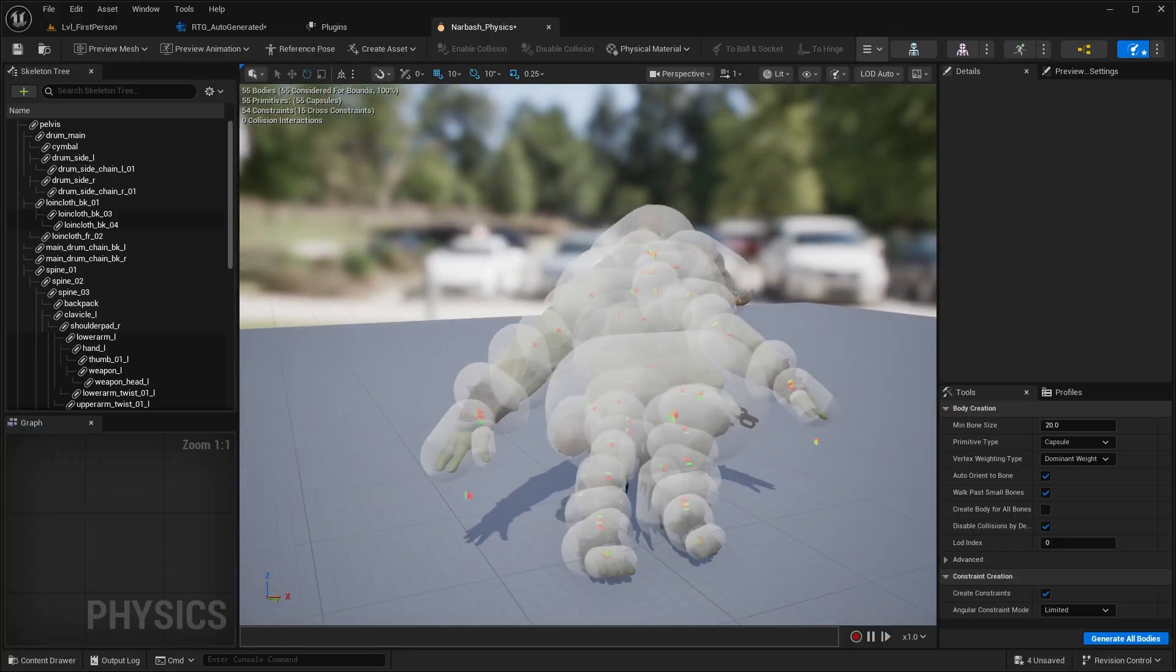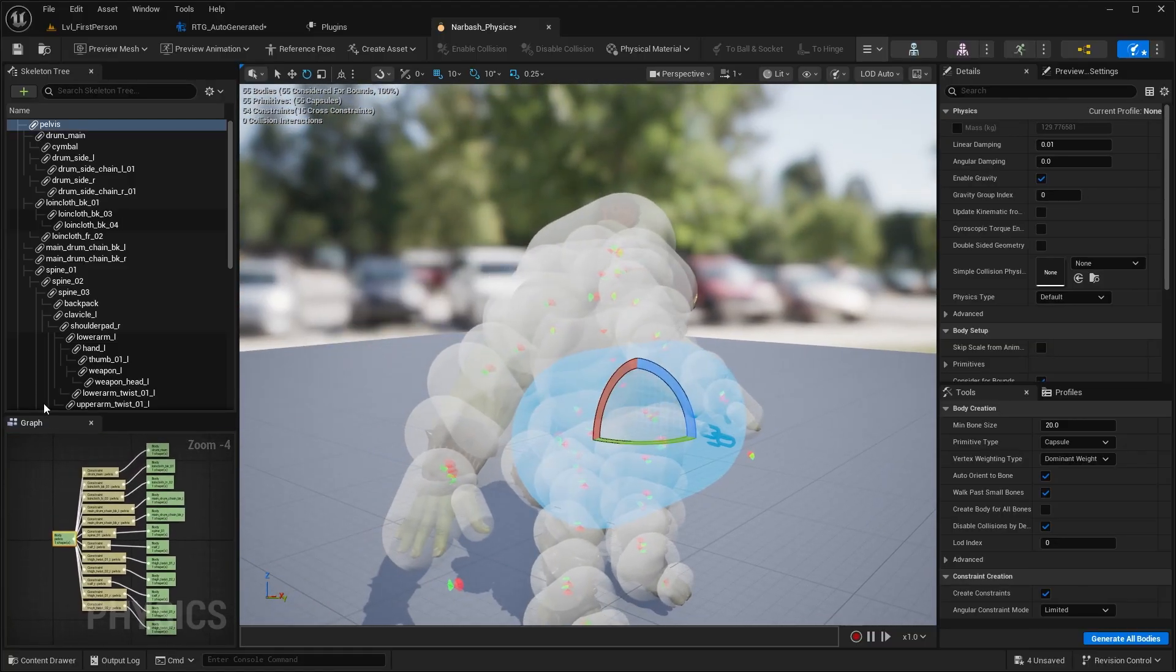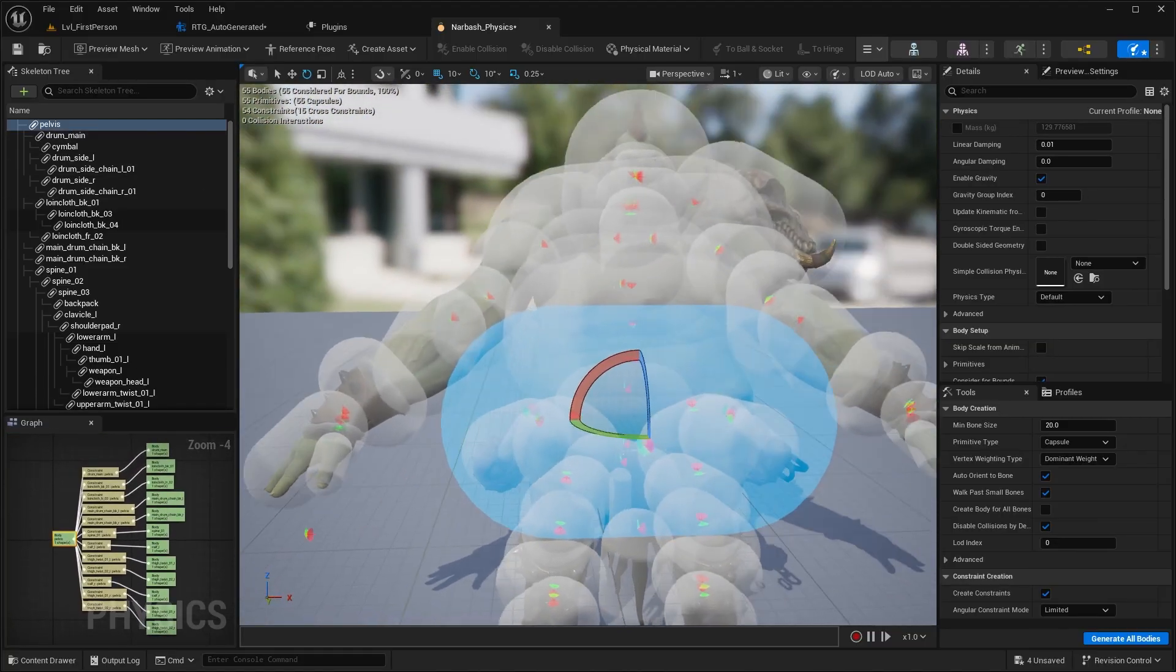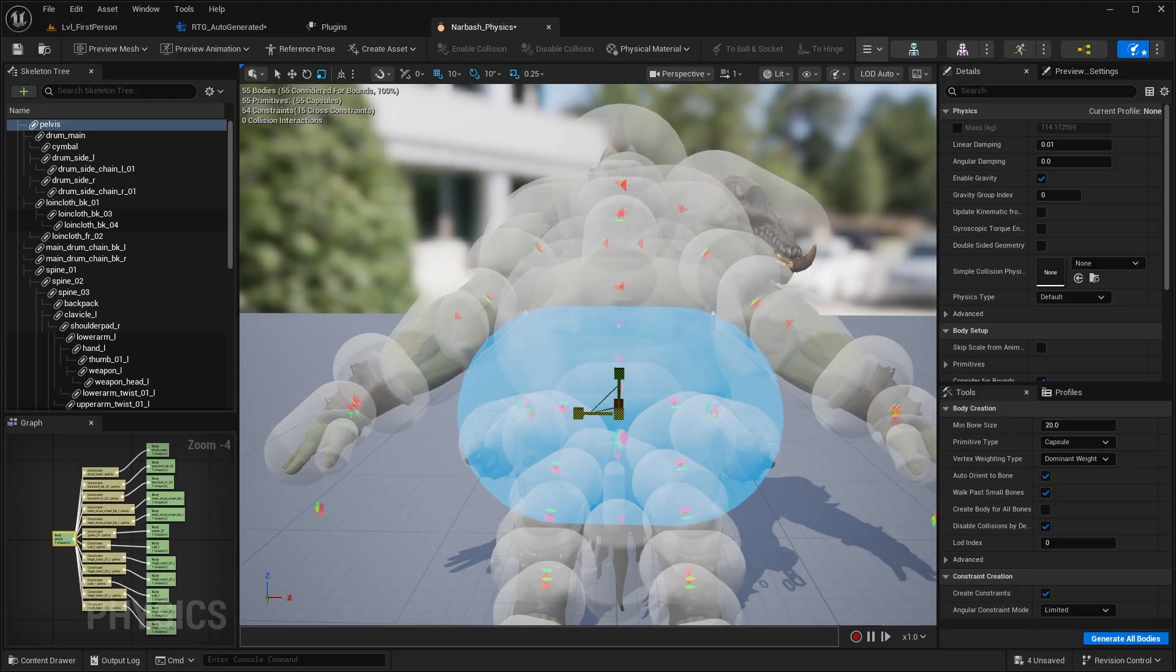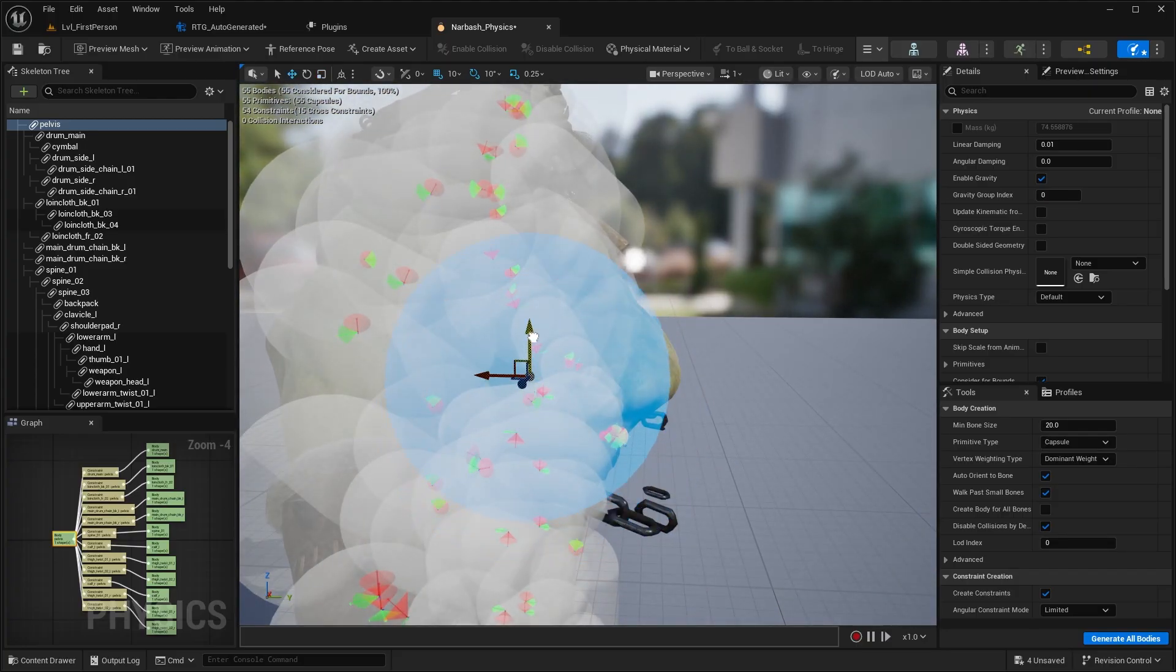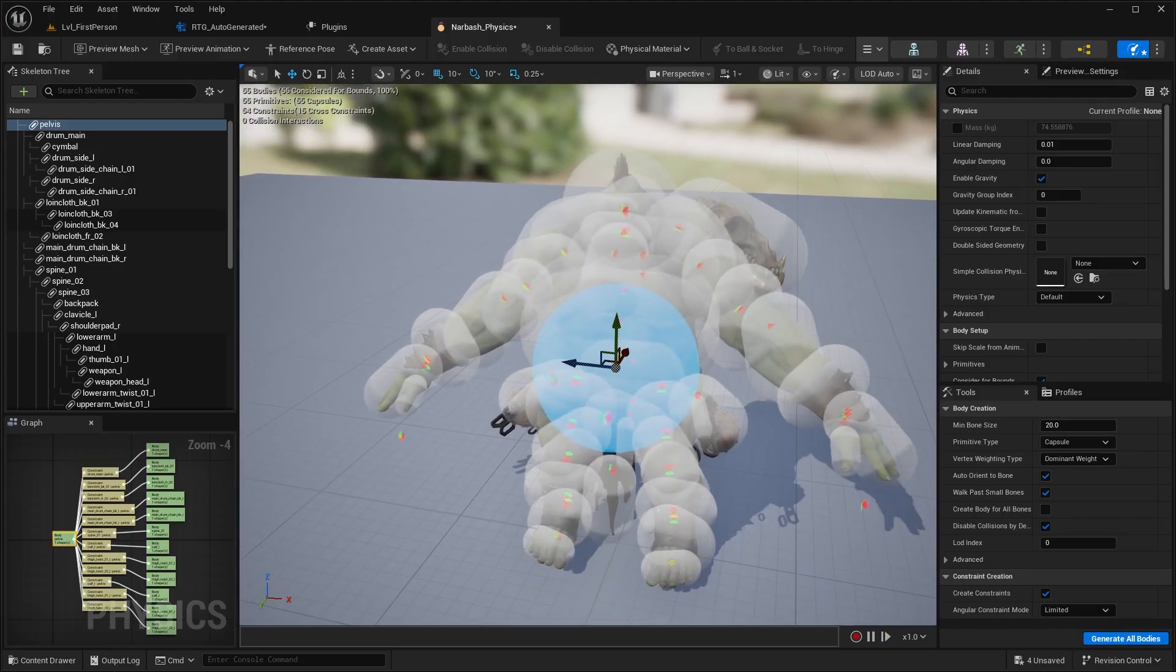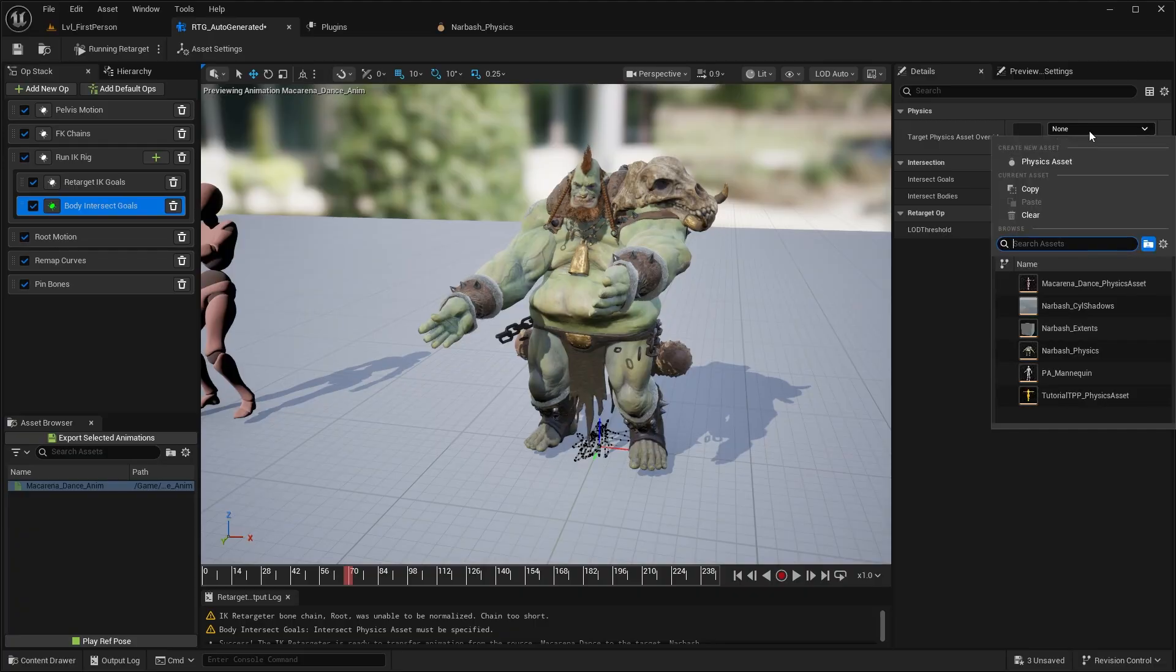Now you can see it does its best to generate the capsules. Obviously, things like this pelvis is way too big. So we can actually press R and scale this down. And you can even position it. So you can position it up like so. So you can go in and adjust capsules. But once we have that, we save that, go back to our retargeter and select that. So this is Narbash underscore physics. So go ahead and select that.